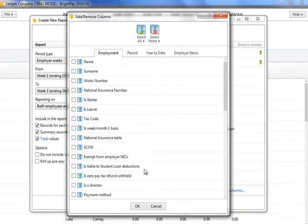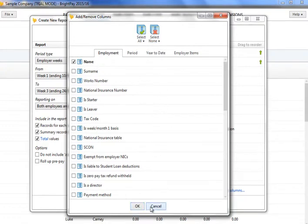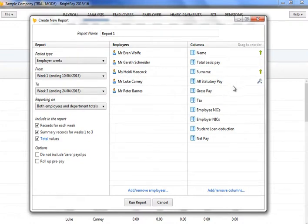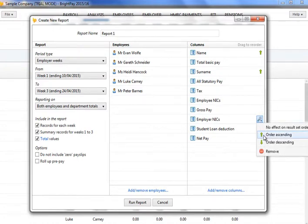To reorder the fields selected, simply drag each field to the position required. More ordering options can also be found by clicking on the Edit button while hovering over a particular field.